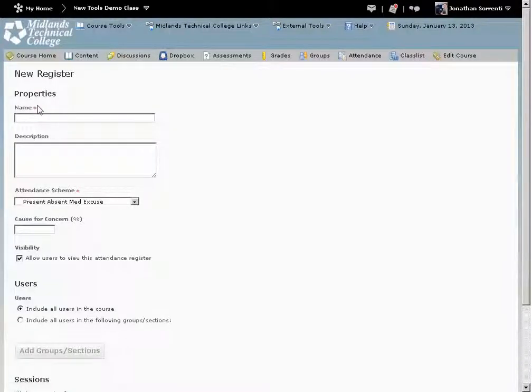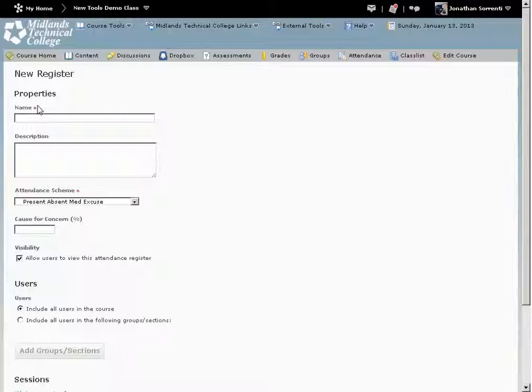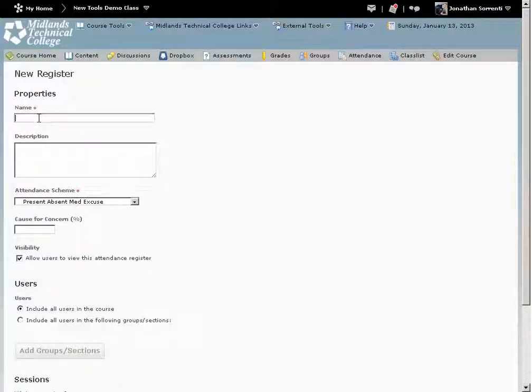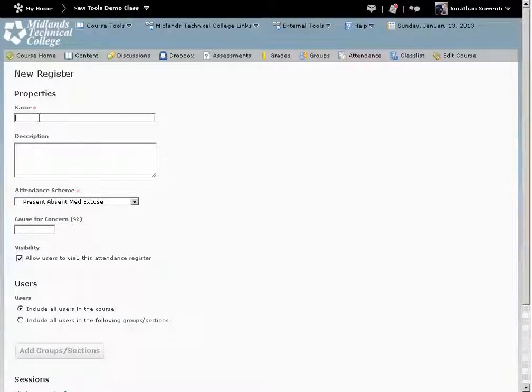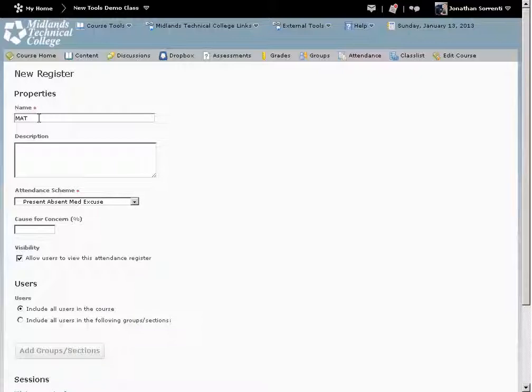For this example, I am going to create a new register to mark that a student was either present, absent, or had a medical excuse from the class. In the Name field, type in the name for your register. Math 111 B01.